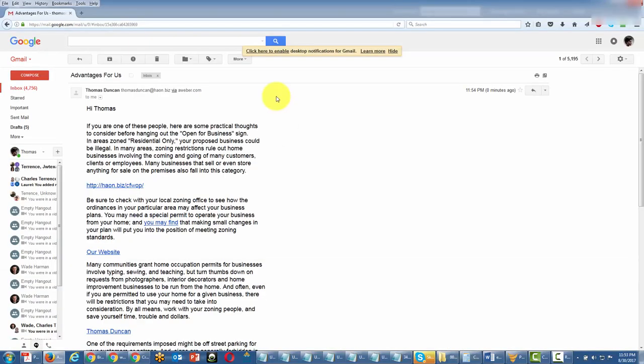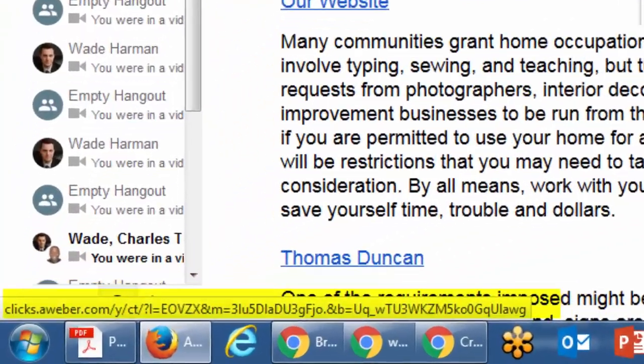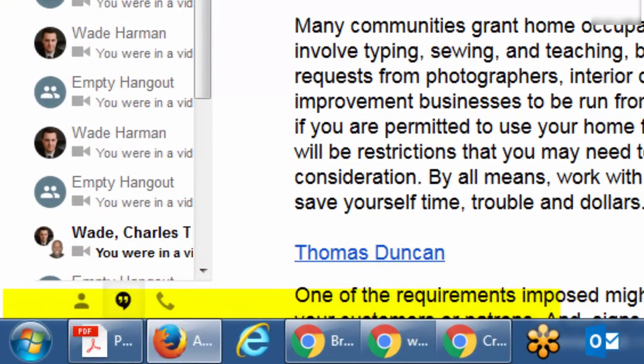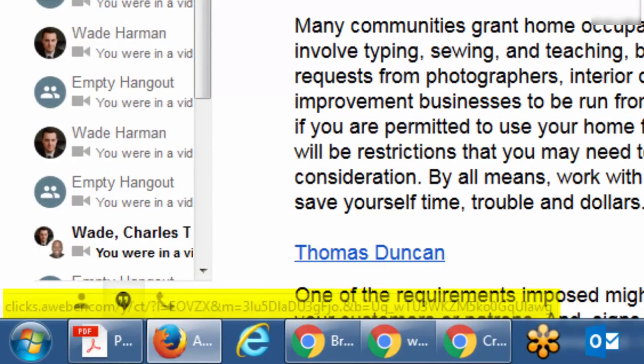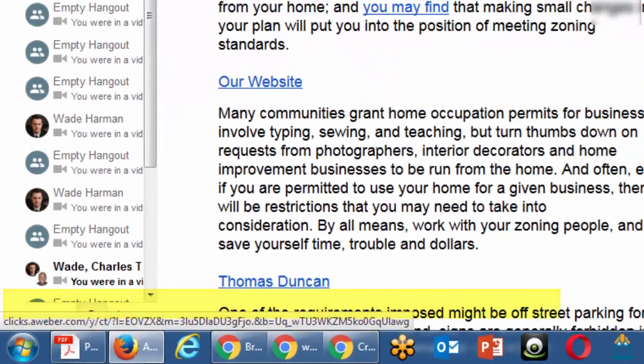So now that this email has arrived in our box we can actually click these links and they are clickable. Now what you'll notice is that these links have a tracking code in them and this allows AWeber to tell us whether or not people are clicking these links.